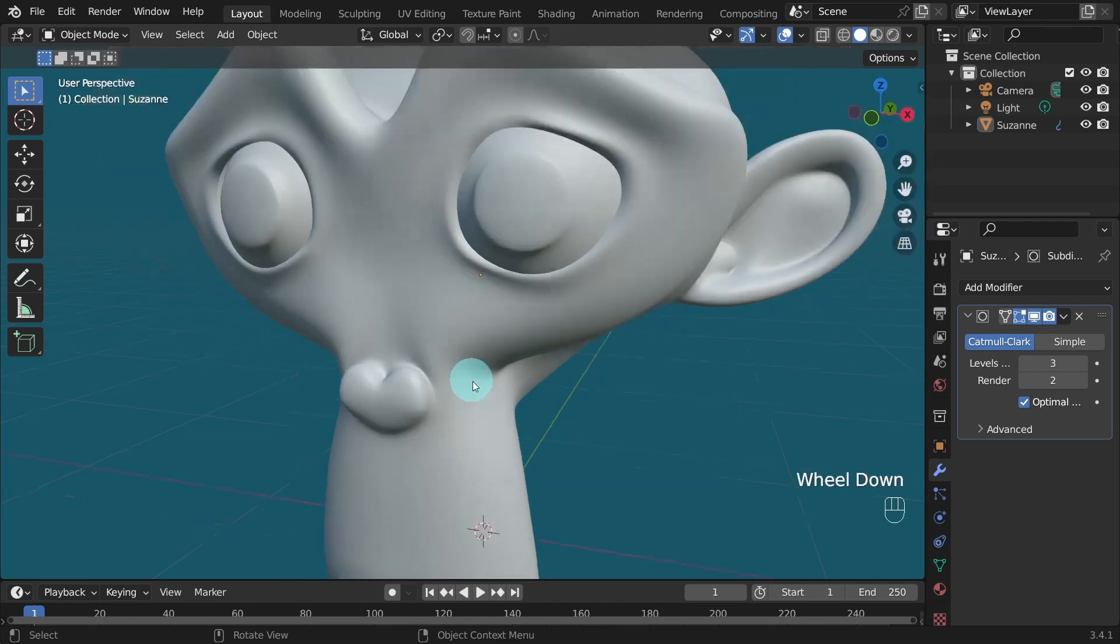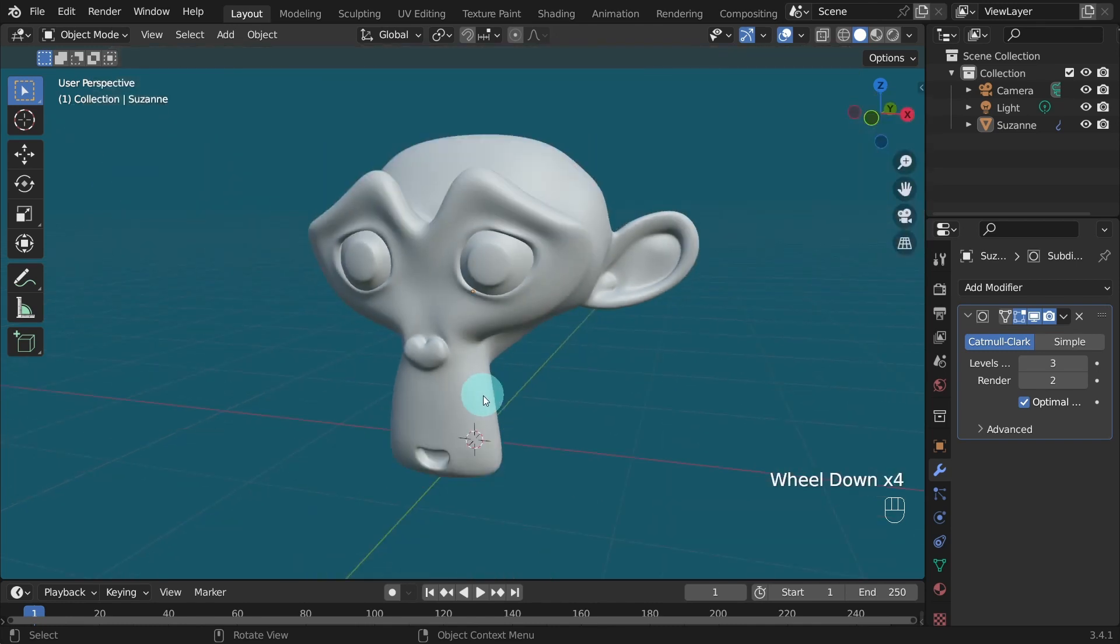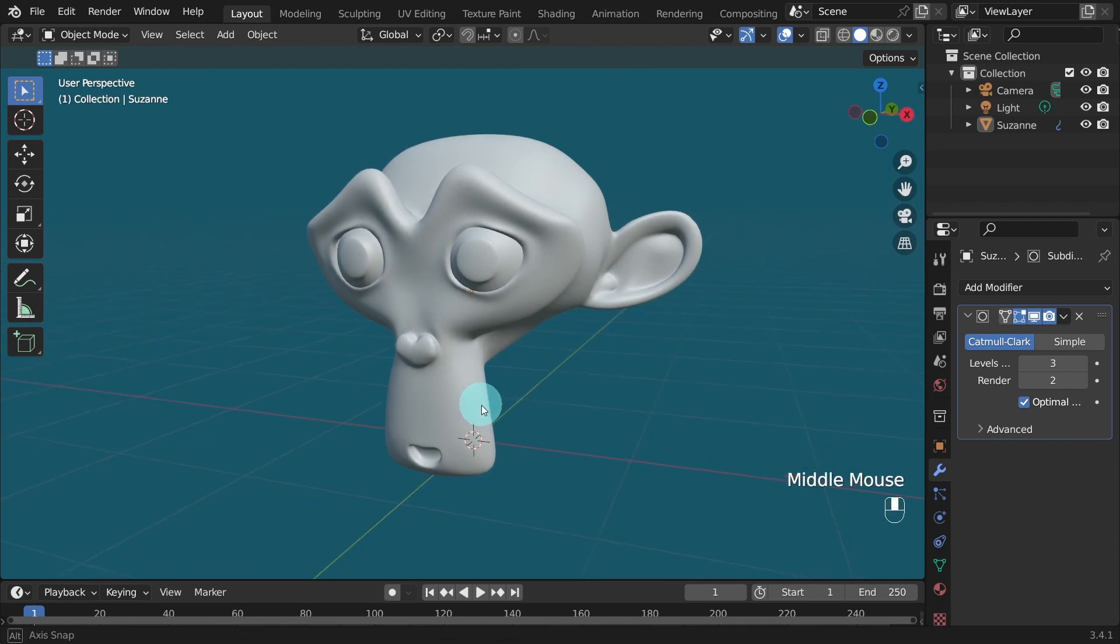Okay, I'll move the model now to the center of the viewport. There we are. I'm happy with that.